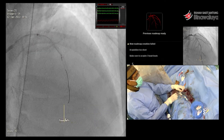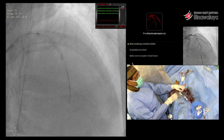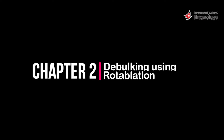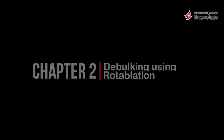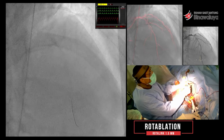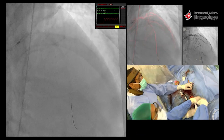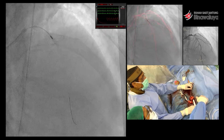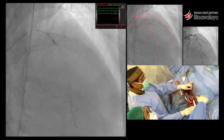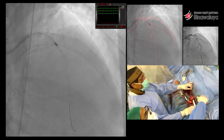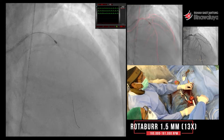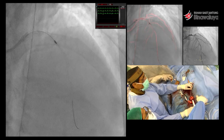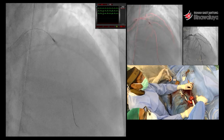Alhamdulillah, balon bisa sedikit maju di tengah. Akhirnya kita dengan microcatheter — tidak bisa sampai ke ujung, hanya di mid saja — kita masukkan wire, dan akhirnya kita bisa masuk wire, itu kita rota 1,5. Biasanya saya menggunakan 1,75, ini 1,5. Kita menggunakannya karena long diffuse. Kita rota sampai 18 kali dengan 1,5 ini.